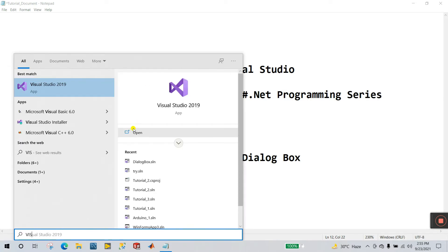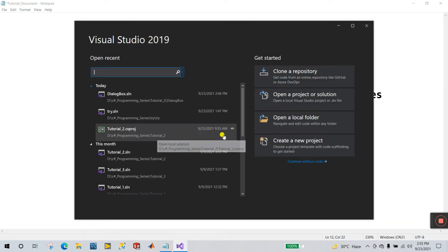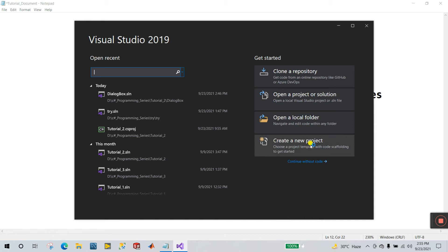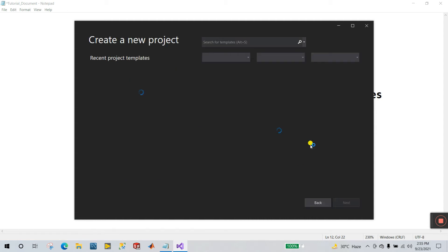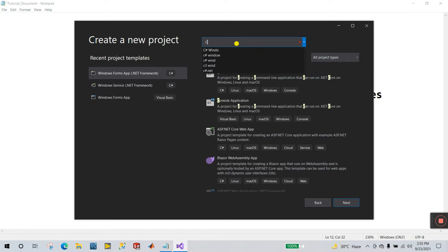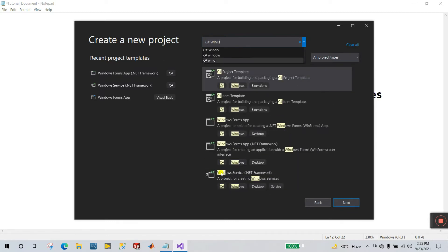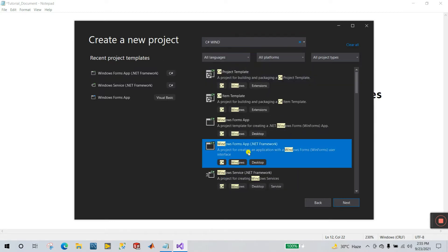Click to open. Now click 'Create a New Project'. Search here. You will see 'Windows Forms App (.NET Framework)'. Now click Next.